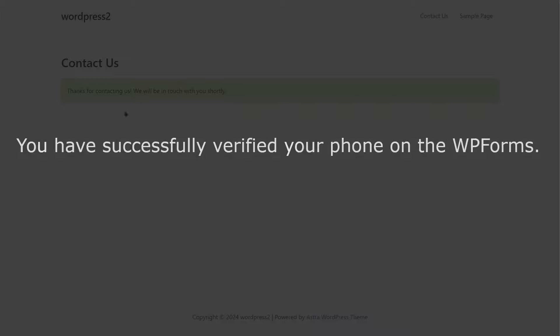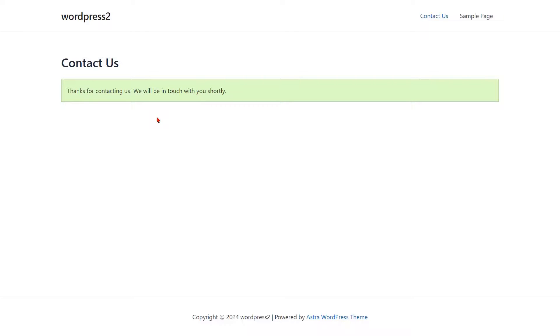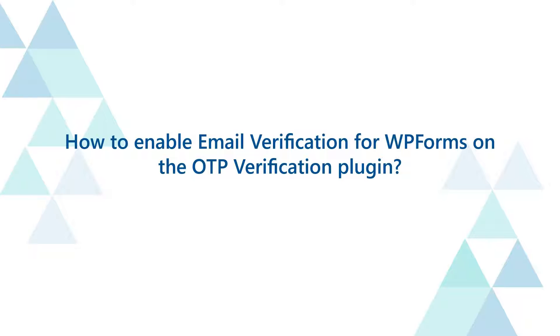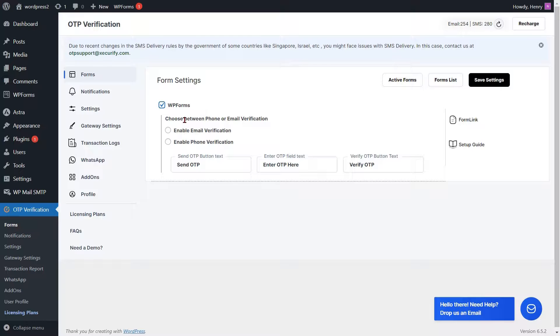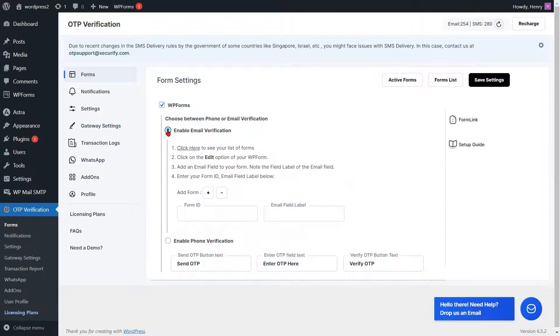You have successfully verified your phone on the WP Forms. How to enable email verification for WP Forms on the OTP Verification Plugin. Enable the Email Verification option for WP Forms.